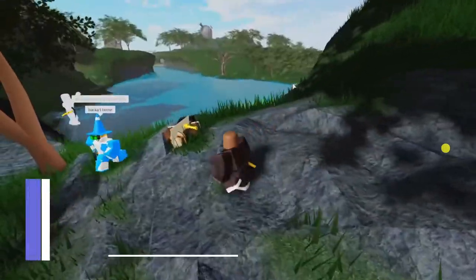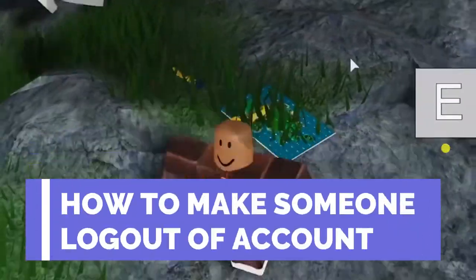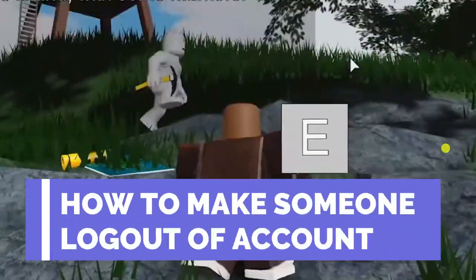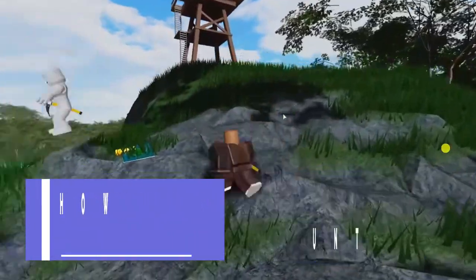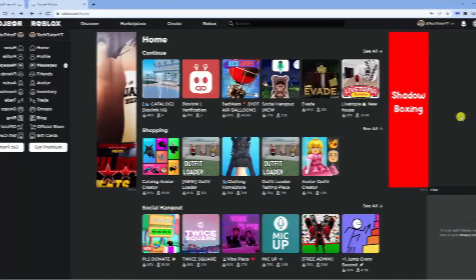In this video I will show you how to make someone log out of your Roblox account. So let's jump straight into it.